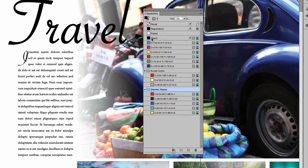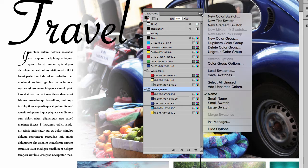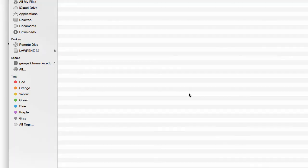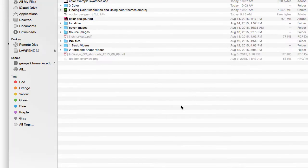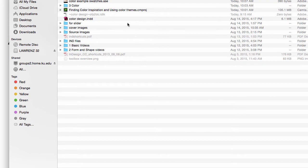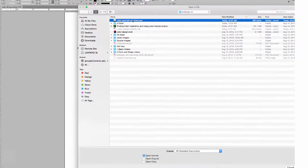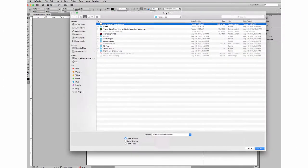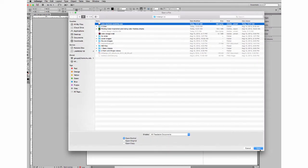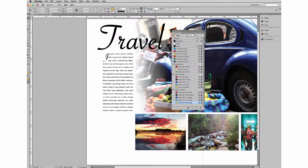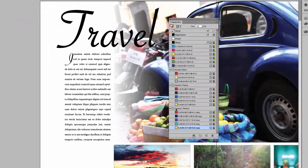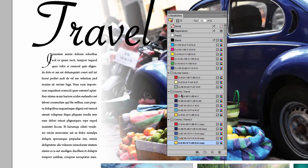Now, just to show you what those come up as, we're actually going to reload those same swatches. So again to the flyout, load swatches, and here is our ASC file, color example swatches, and we're going to click Open. And you can see it imported that color theme, because that's the one I had selected.